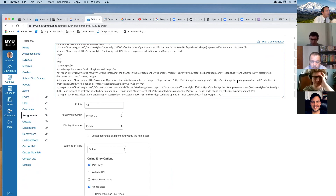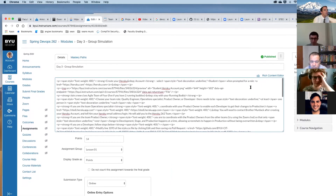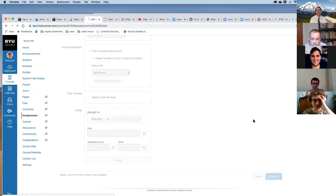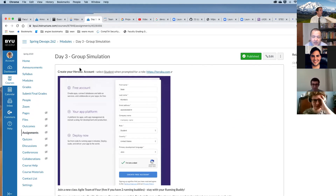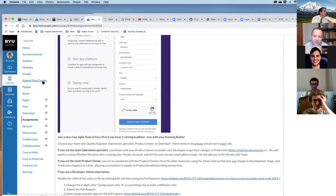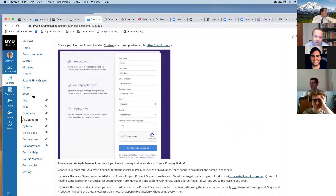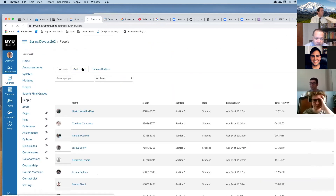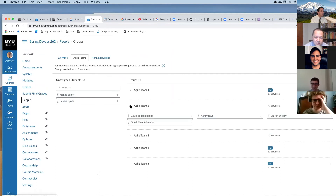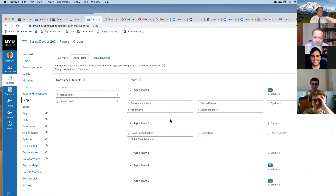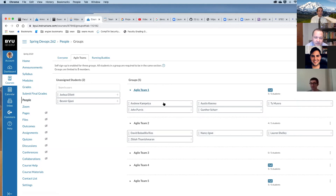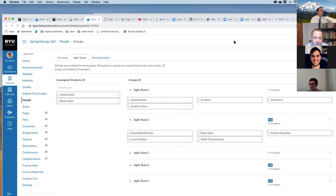David isn't with his running buddy — he's in group one but should be in group two with Andrew. We'll move Andrew to group two so David gets his running buddy. Andrew will get a Zoom notification to switch rooms. You'll then have two developers.